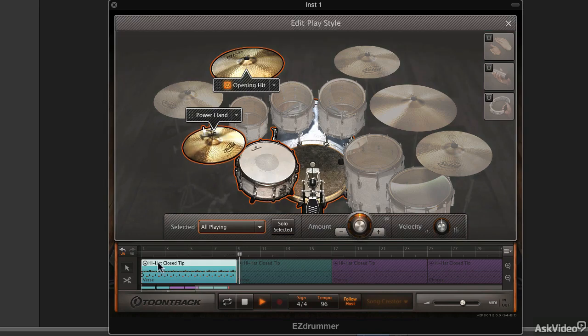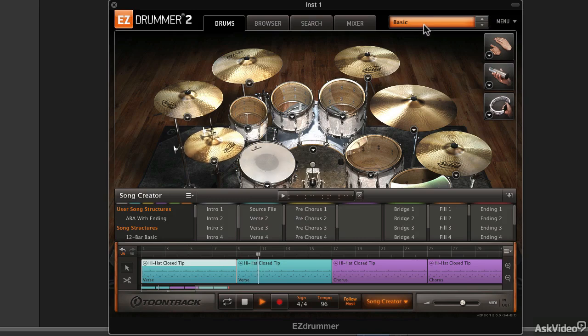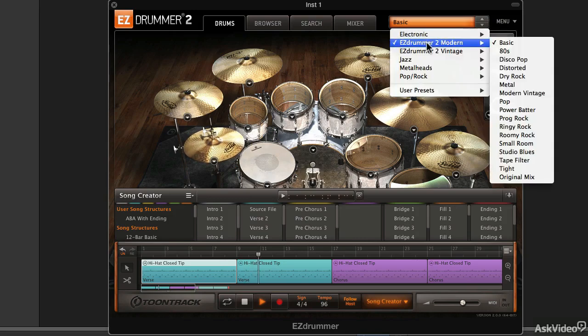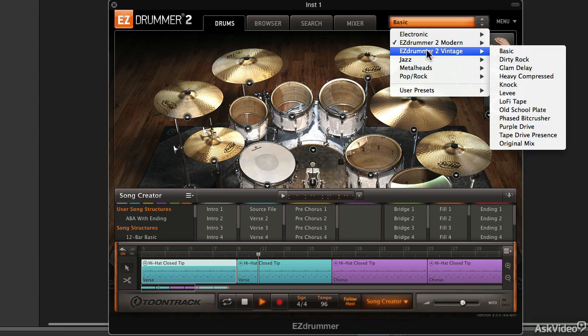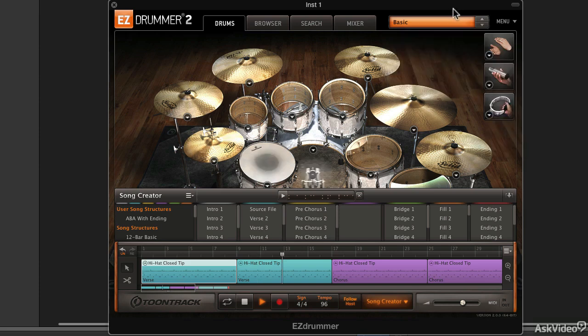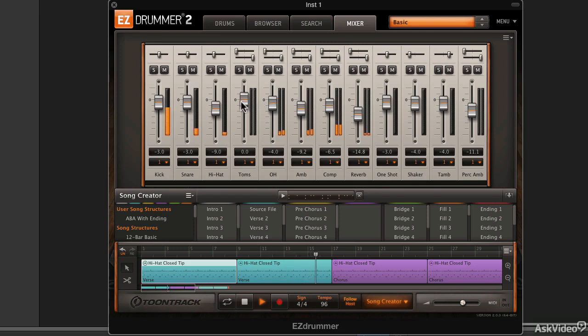Not only does it have some really great drum sounds, but it has artificial intelligence drummers or virtual drummers that you can coach and configure to get them to play those awesome drum sounds the way you want. It's a really neat piece of software.